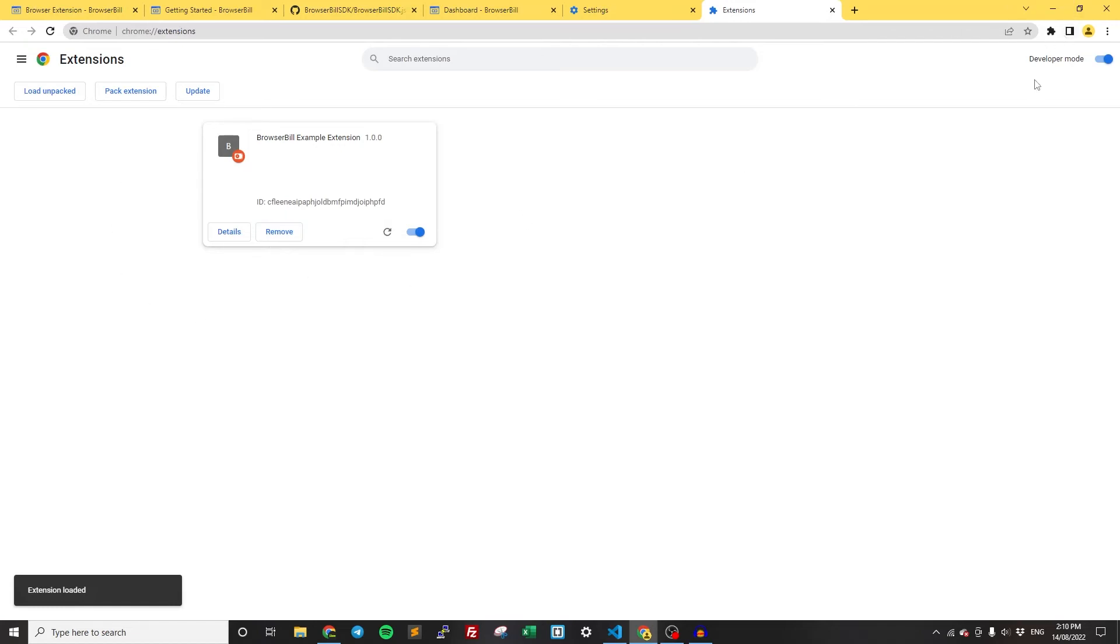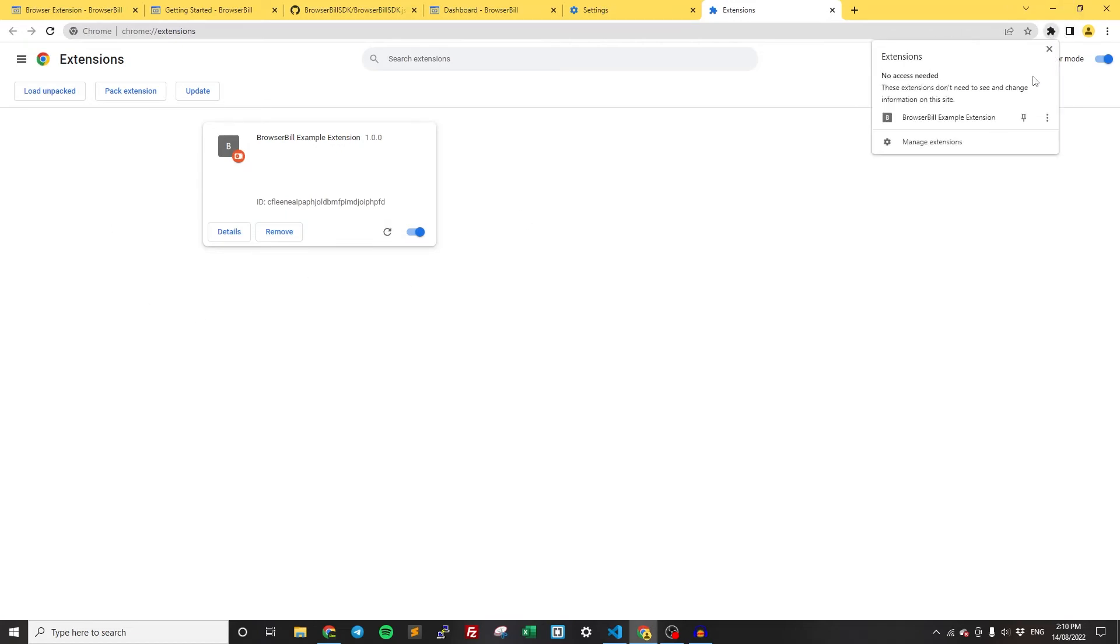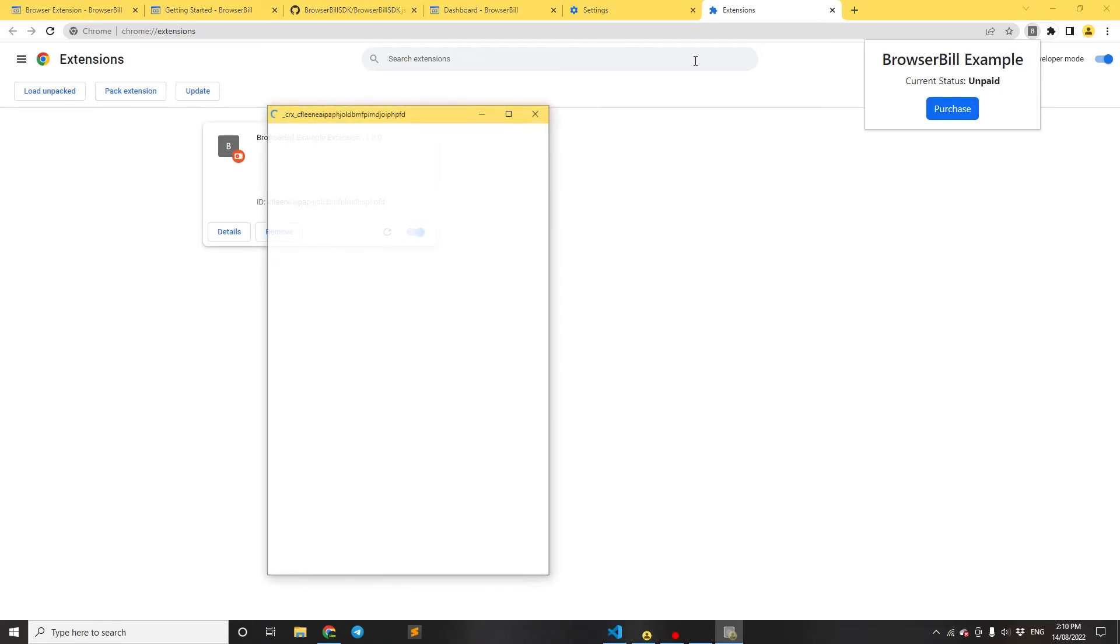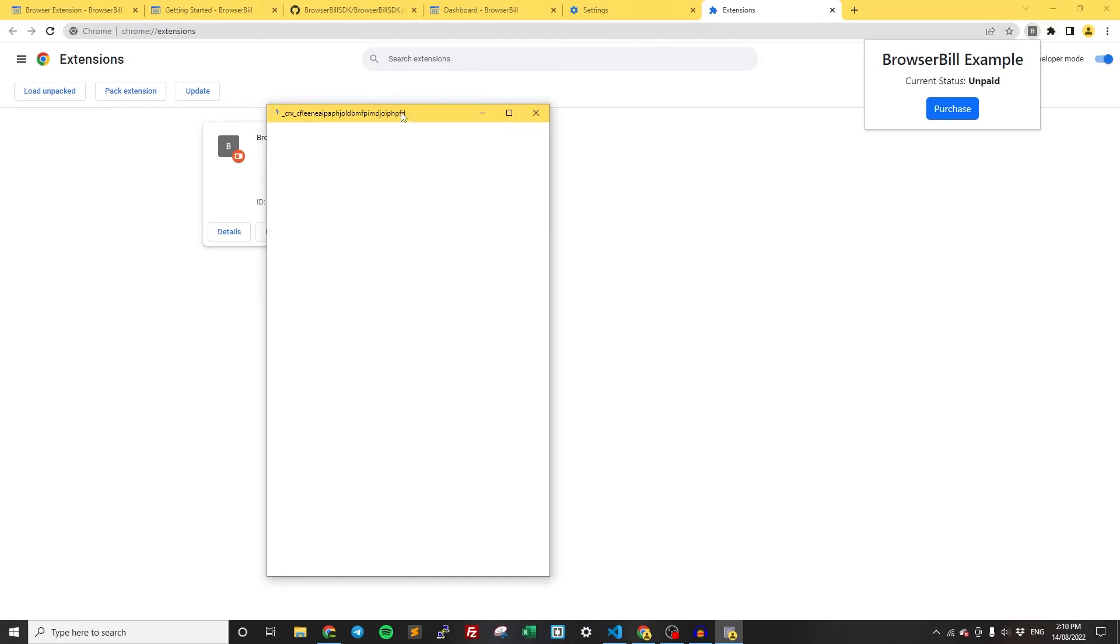As you can see, here we have it. And then in the top right, you should now see your extension. When we click on it, we have the popup show. The current status is unpaid, obviously, because we haven't purchased and we've just recently installed it. So if I click Purchase, it's going to show the payment page.